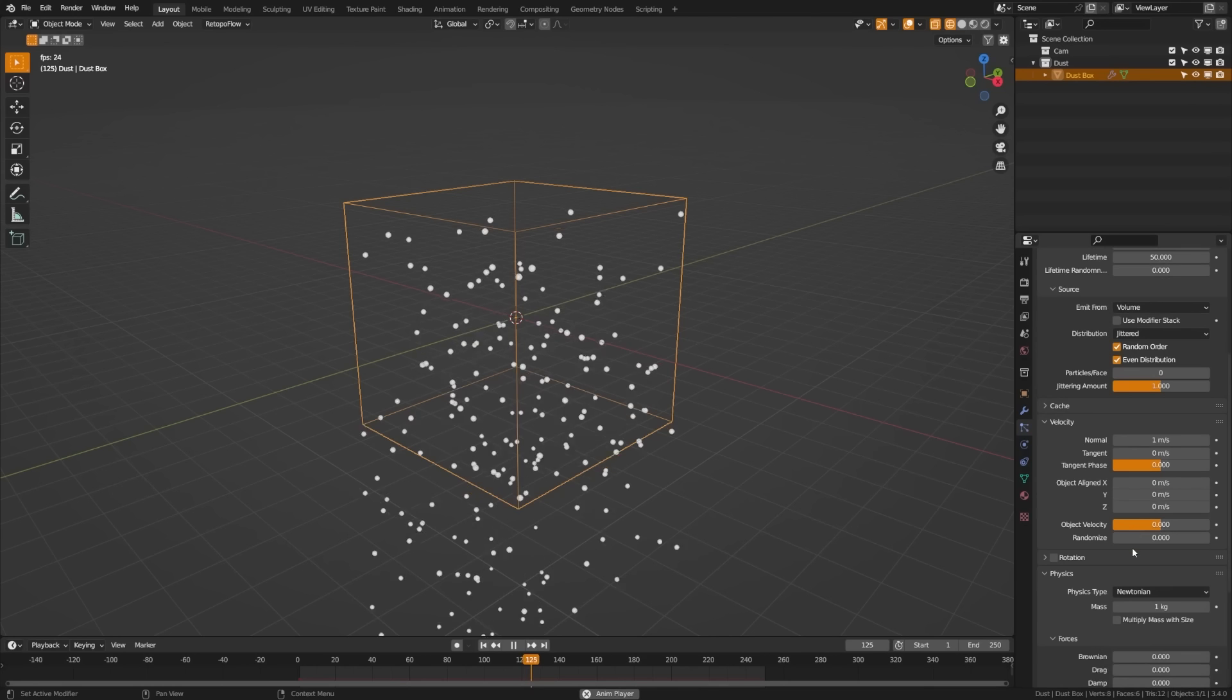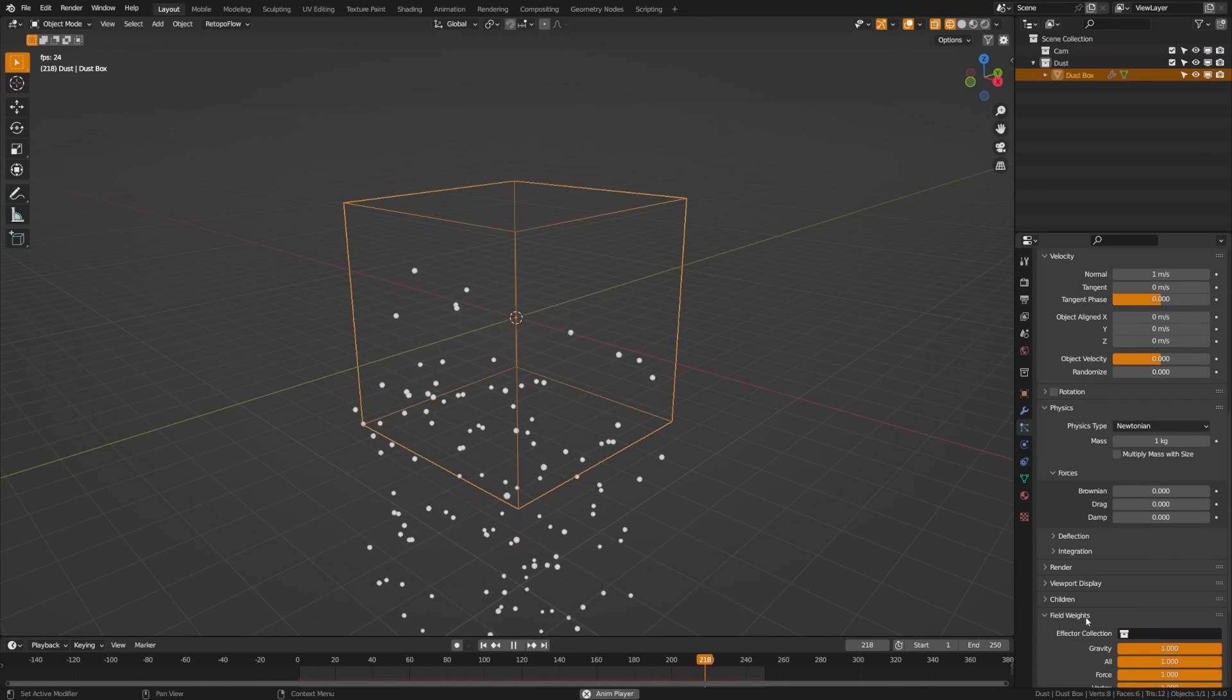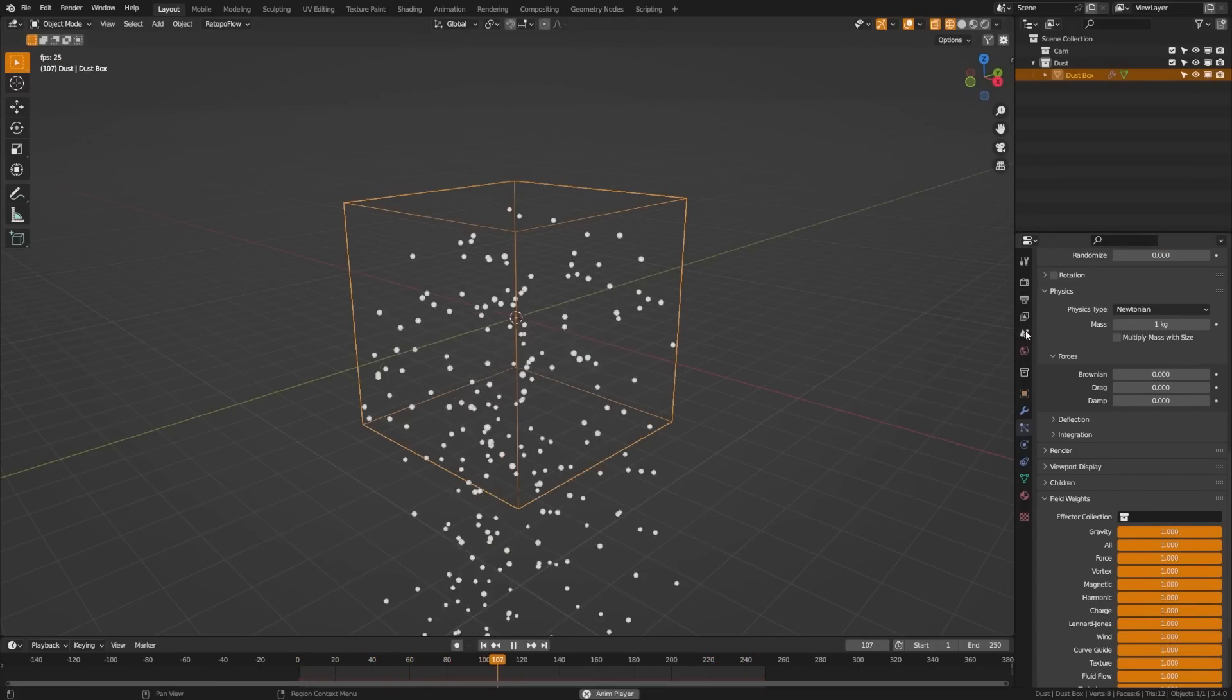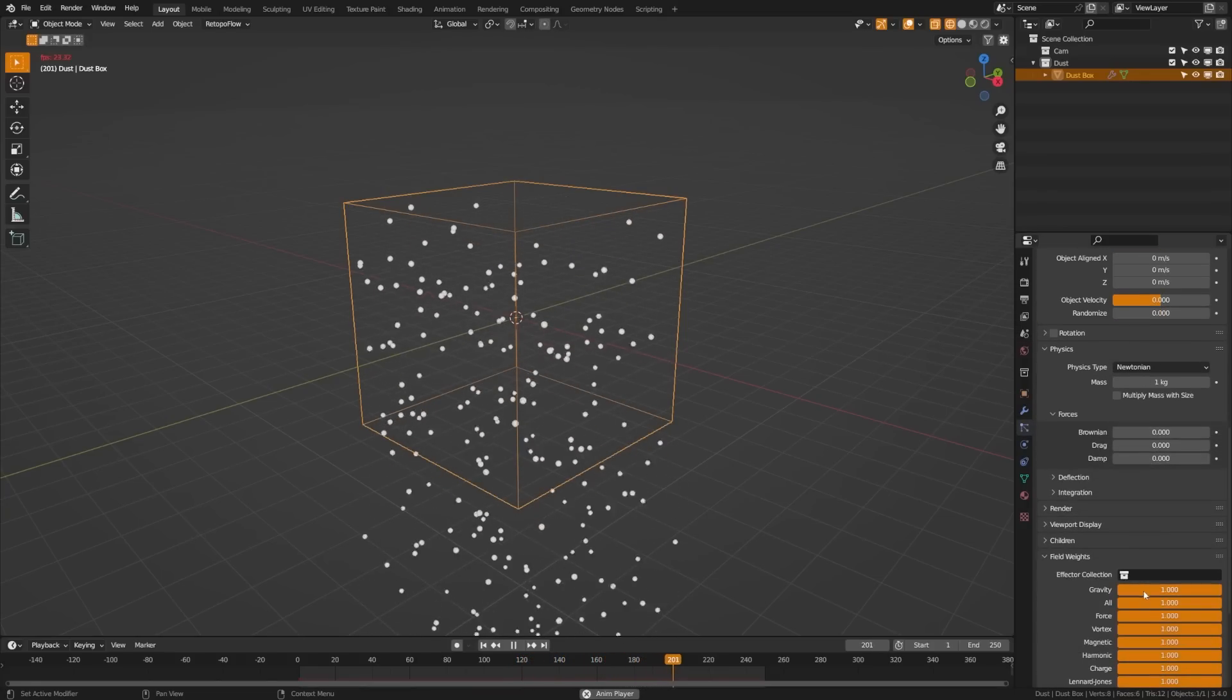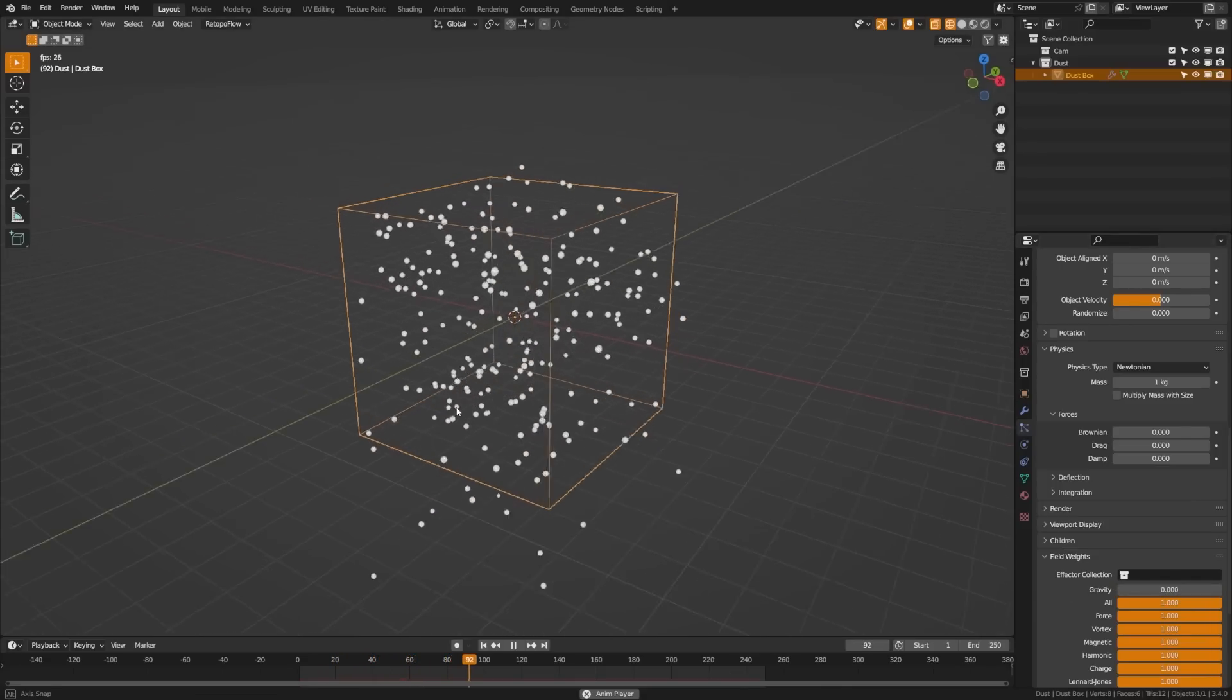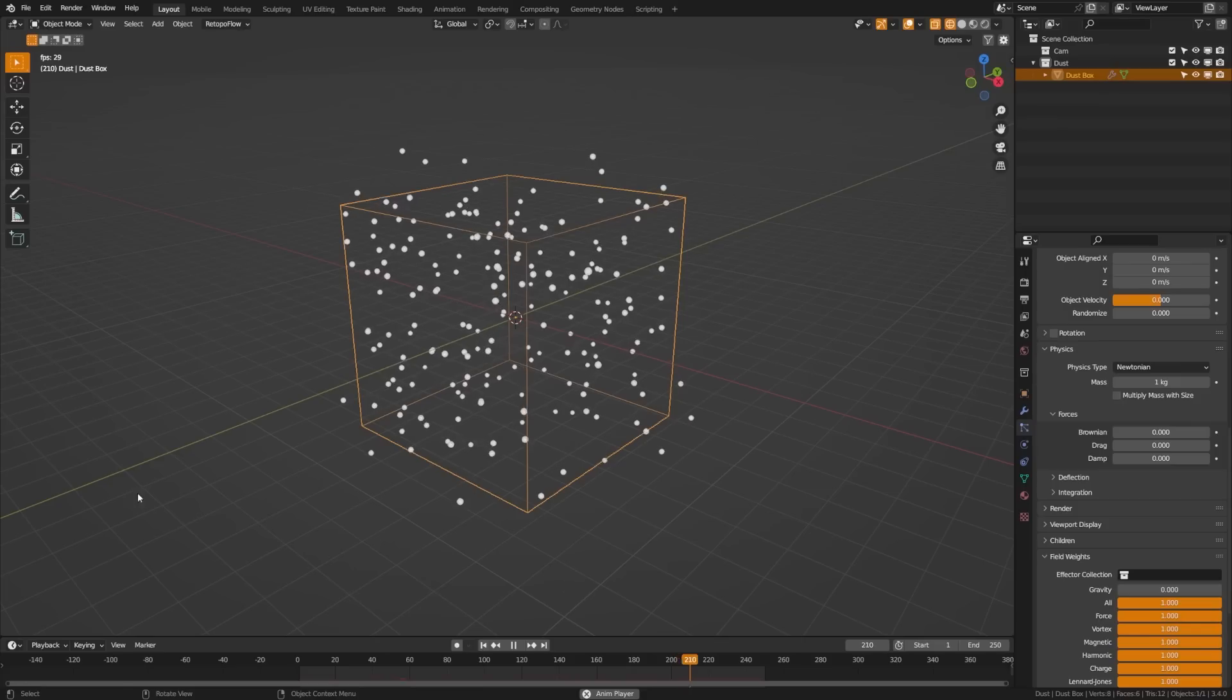So we're going to want to twirl down our physics tab and we'll come back to that in a moment. We're going to want to twirl down our velocity tab. We're going to come down here first to the field weights here and you'll see that we have the gravity here. Now, what this slider does is affect how much the gravity in the scene, which is set in the physics properties here, is going to affect the particles in your scene. In this case, we don't really want gravity to affect our dust at all. So we're going to turn this off and you're going to see immediately that we start kind of spitting out dust into the cube.